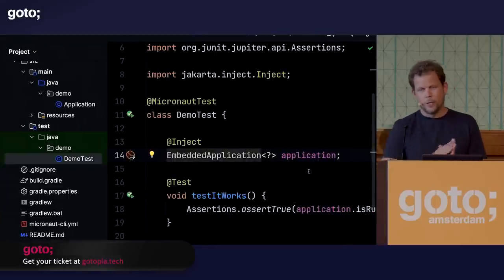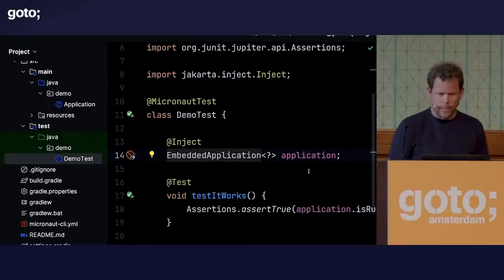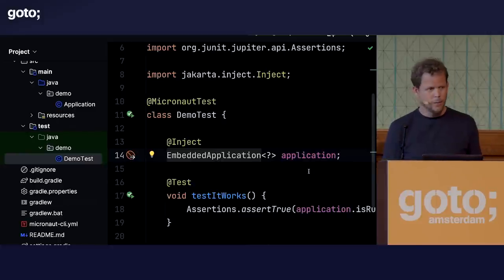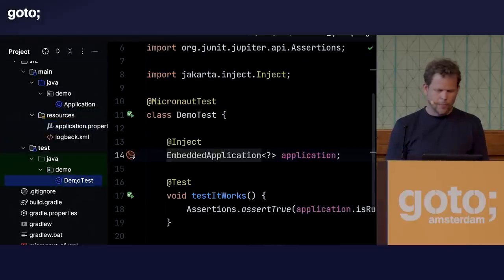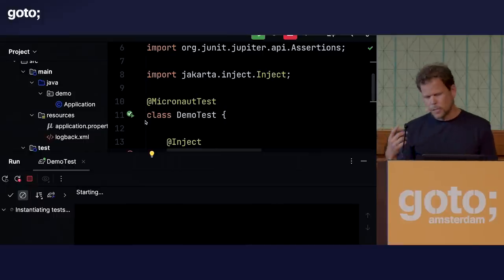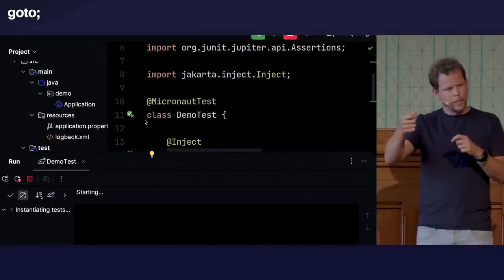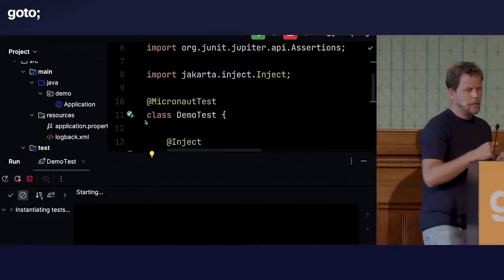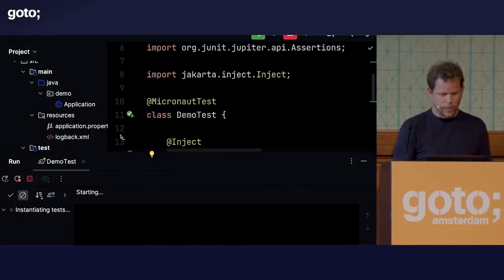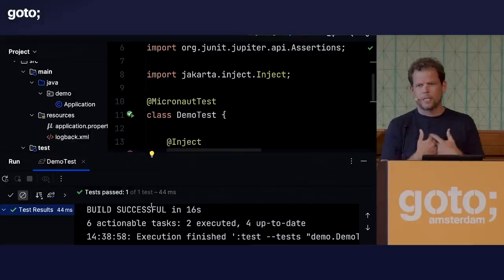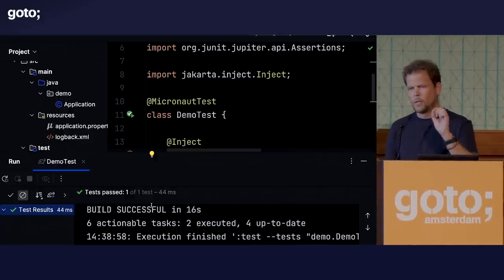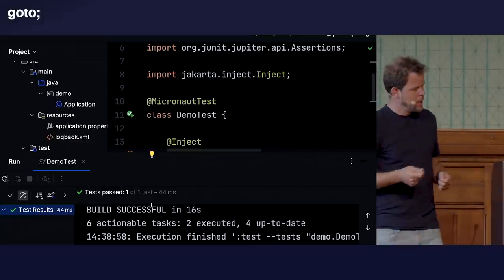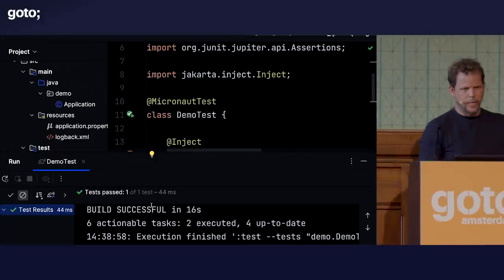One of the really nice features we introduced late in Micronaut 3 and have been heavily optimizing for Micronaut 4 is our integration with test resources and test containers. This application includes integration with MySQL. When I run this test, it's going to start a test container with a real MySQL database and run the test against it. That execution took 16 seconds to start the MySQL container — 16 seconds is quite a long time while waiting for the container.